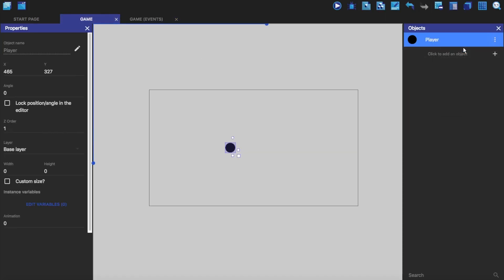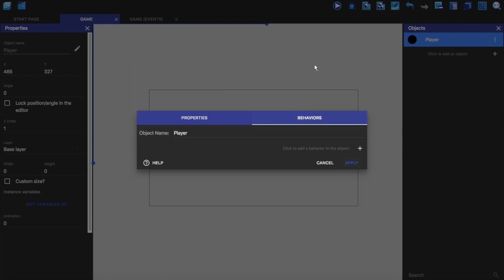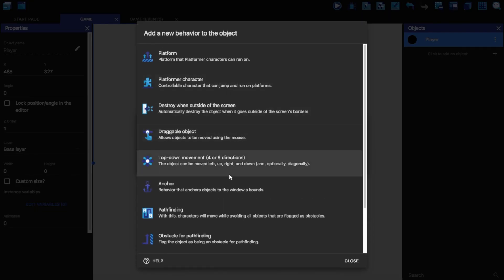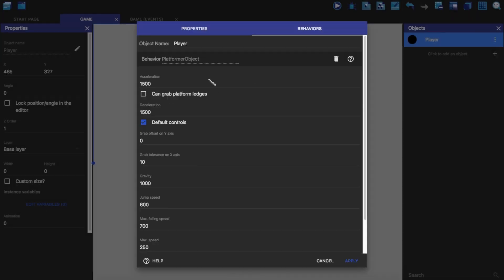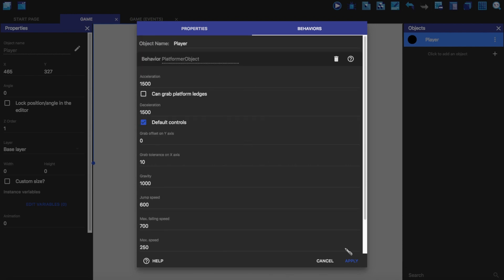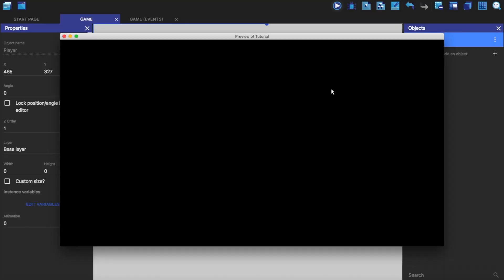You can edit the objects. And you'll see that there's this behaviors thing here. We can click on that and add a behavior. Now what a behavior is, is like a bundled, it's like a bundled bunch of events put into like a thing which is on the object. So it's certain to that object. There's one which is platformer character. If we click on this, then you'll see that we can change a bunch of settings in this. And if we click apply.